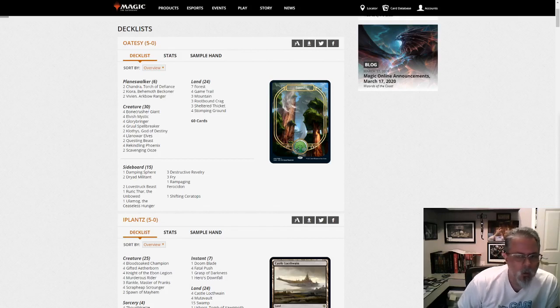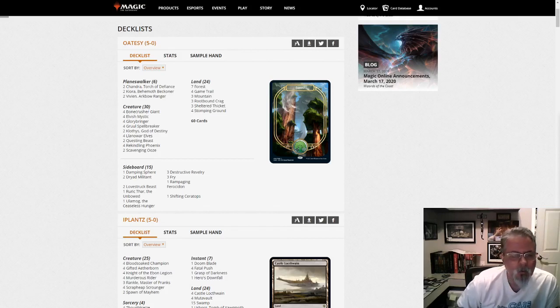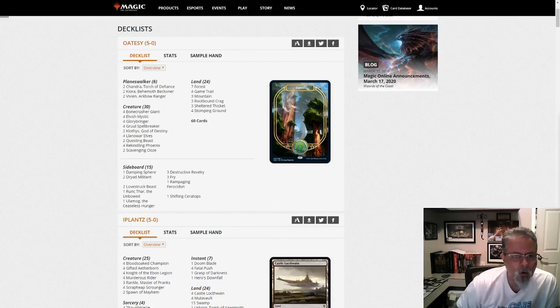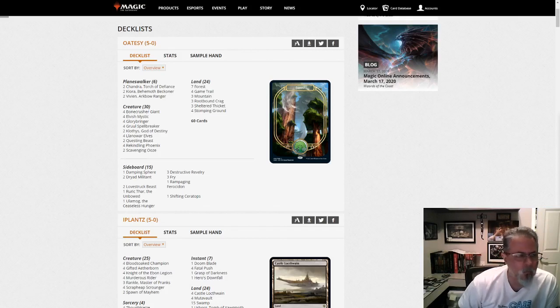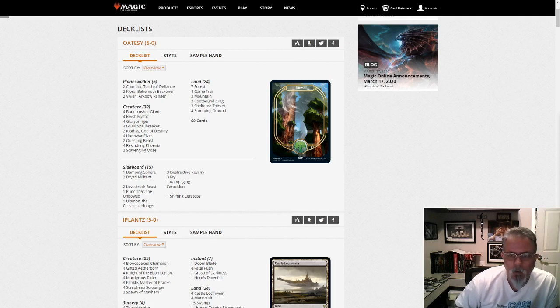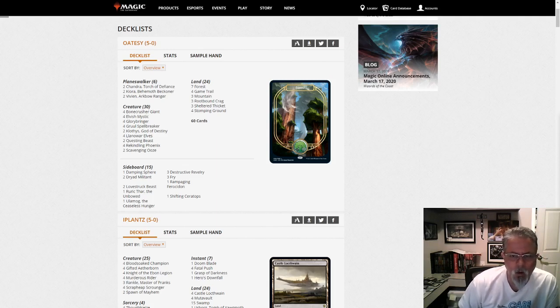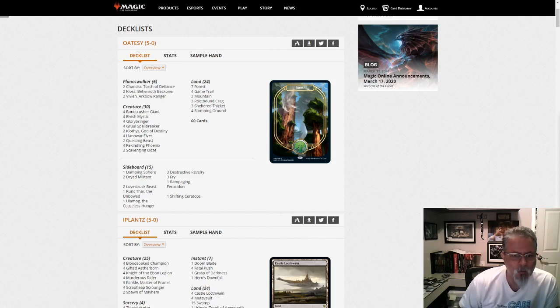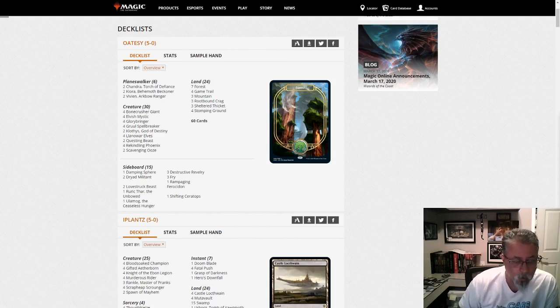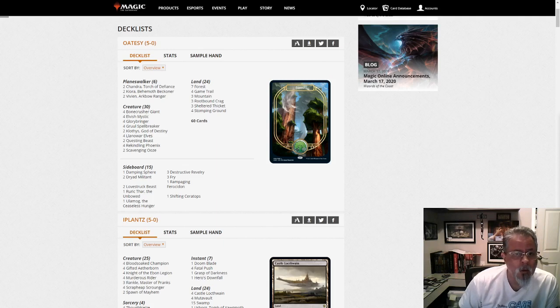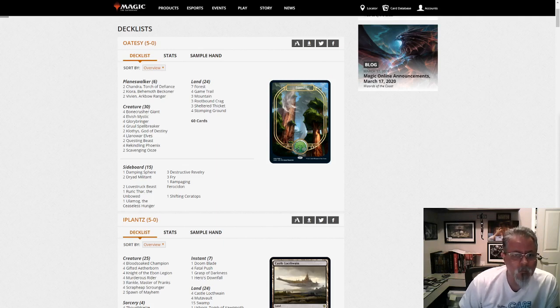Good afternoon, everyone. It is Thursday, April 9th, so that means Pioneer, and we got a league dump today. There's been some weirdness in what Wizards of the Coast has been posting on their website this week. We still haven't gotten a modern league deck dump all week, so anyway, here's Pioneer. We've got 27 decks in today's dump.